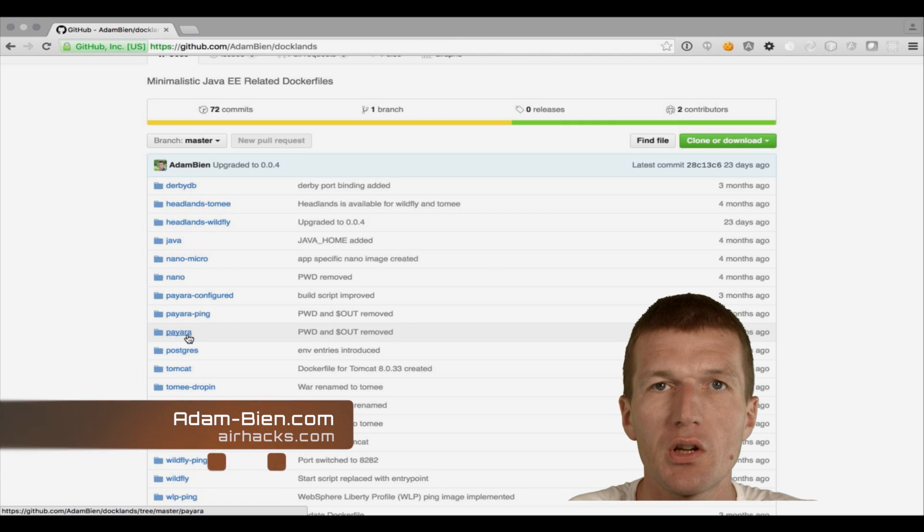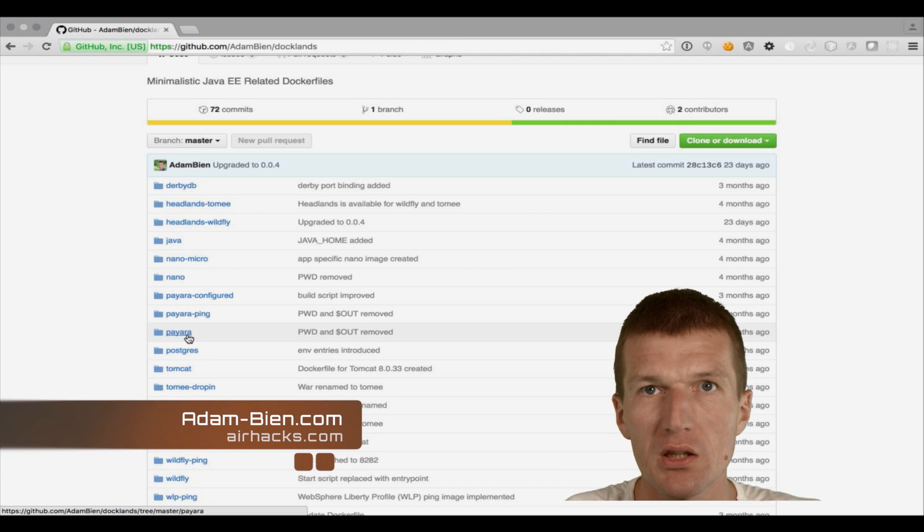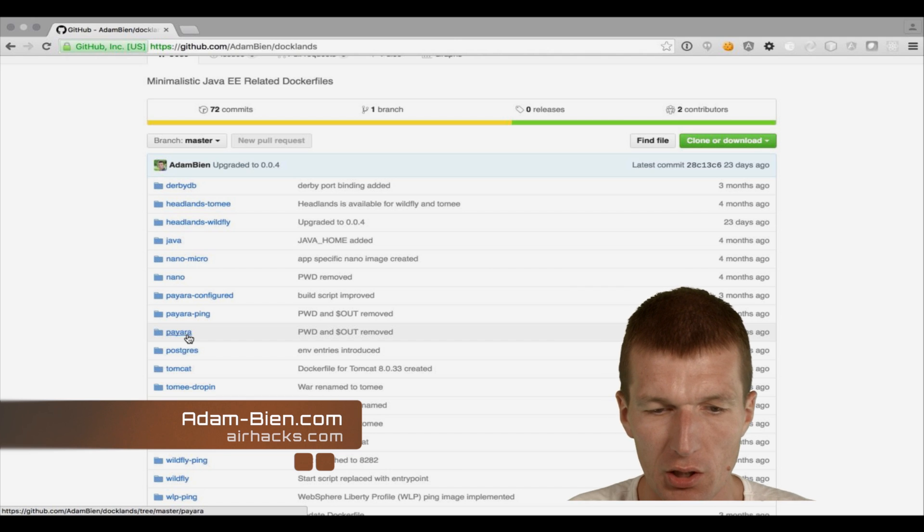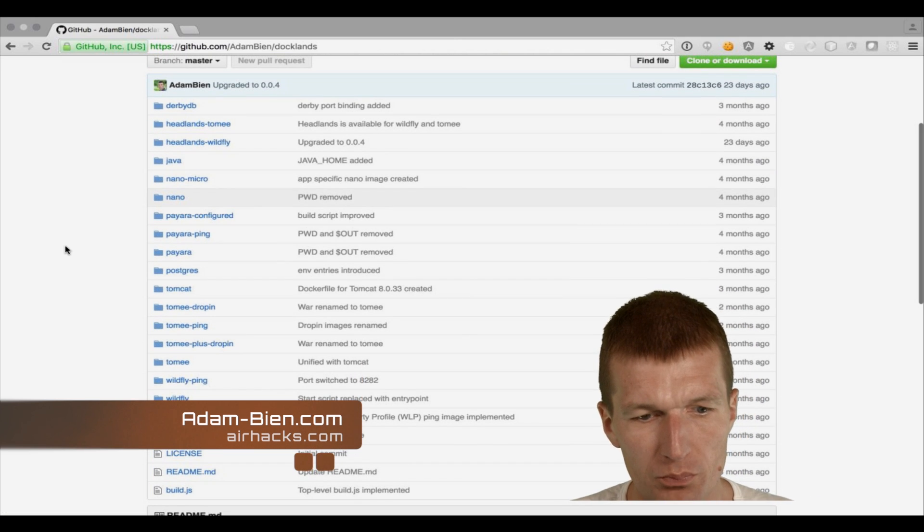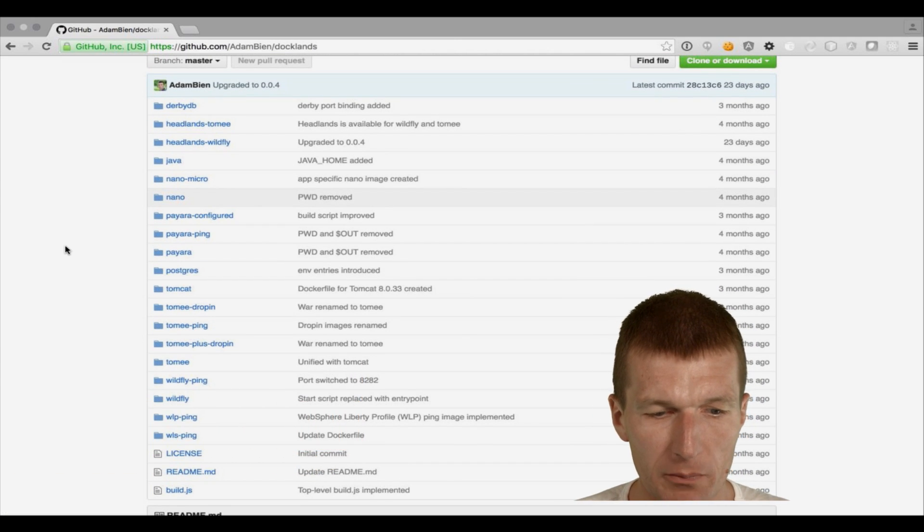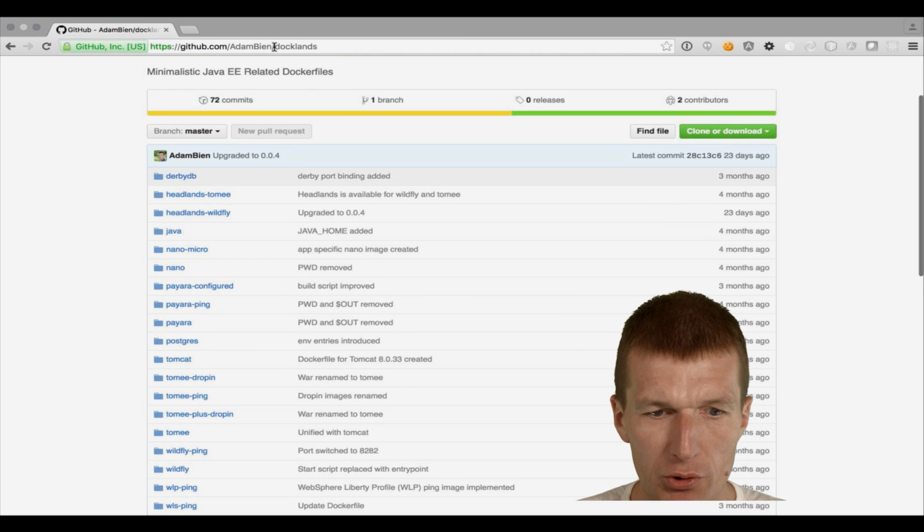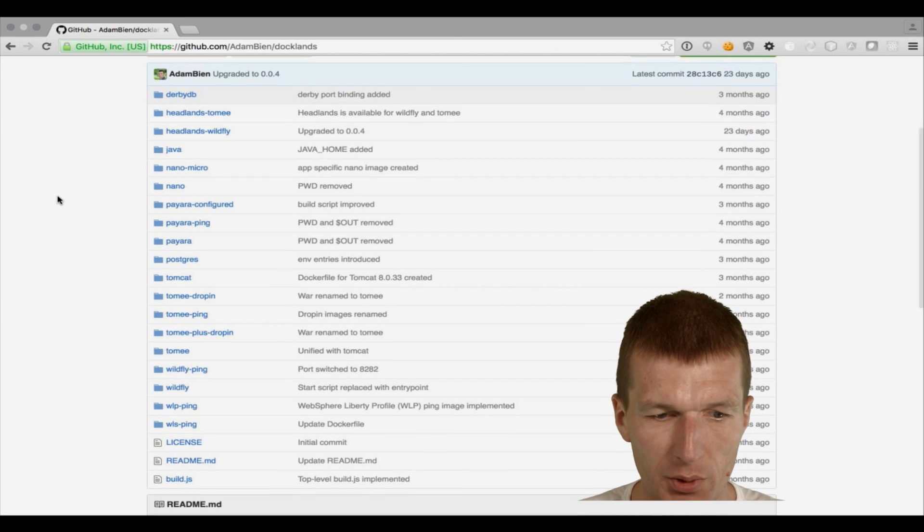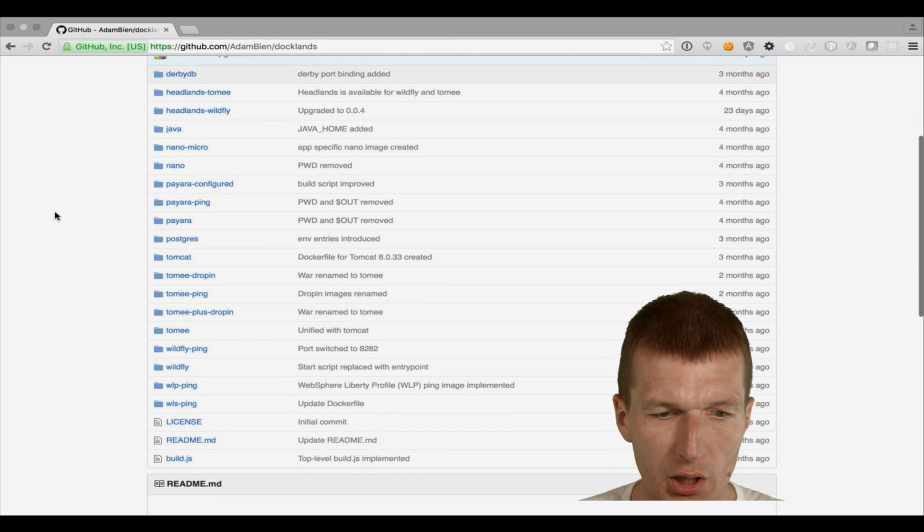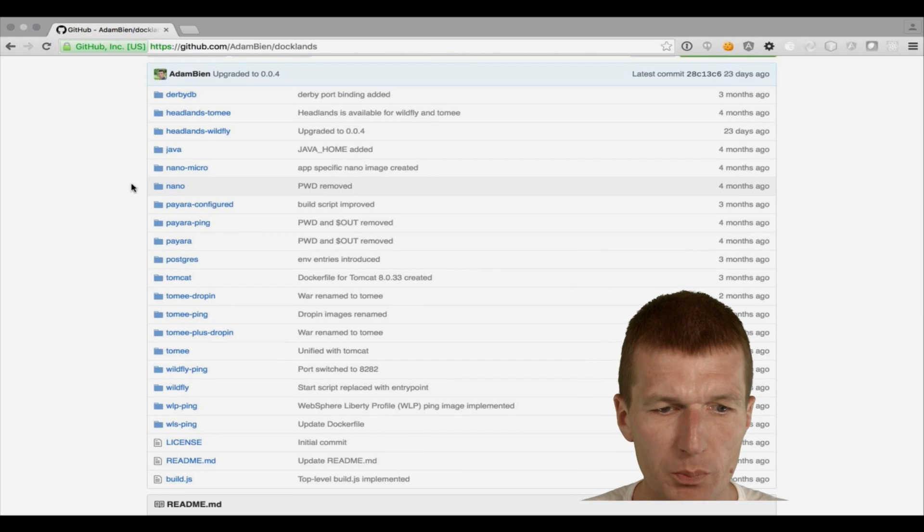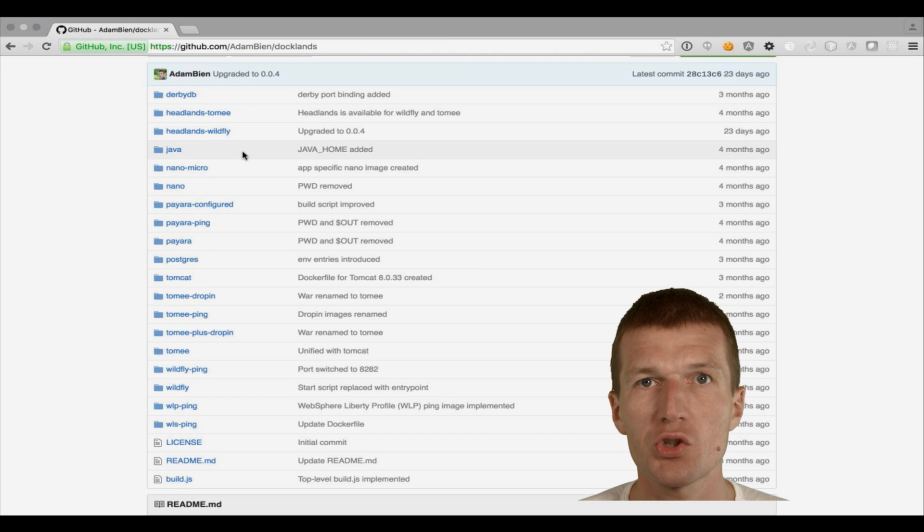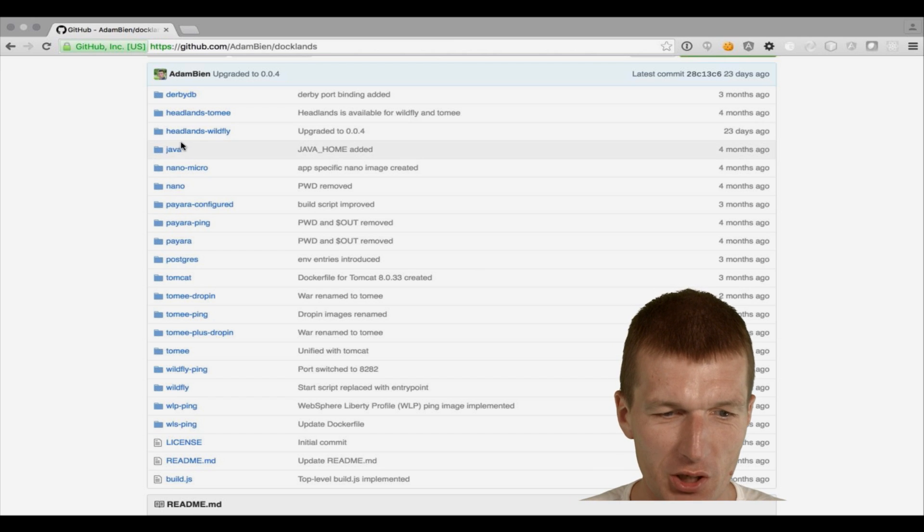So the question is, is JavaEE usable and how big the Docker images actually are? To make it the most possible real-world way, what I'm going to do, I will use the DockLens project. This is a GitHub project from GitHub, from a repository. Why real-world? Because I use similar structure in most of my microservice JavaEE projects.